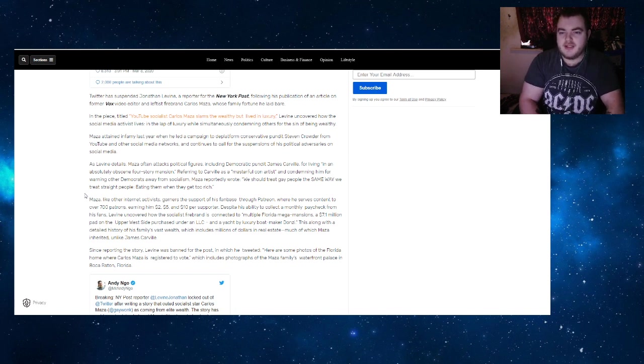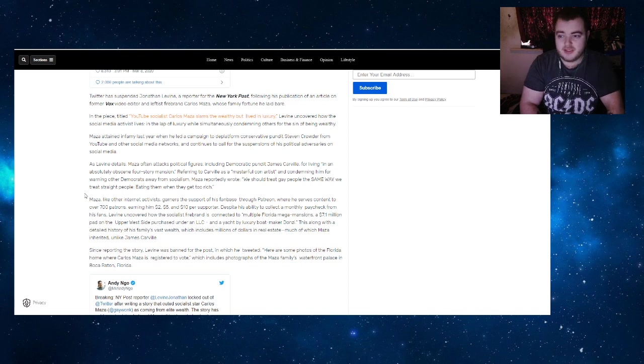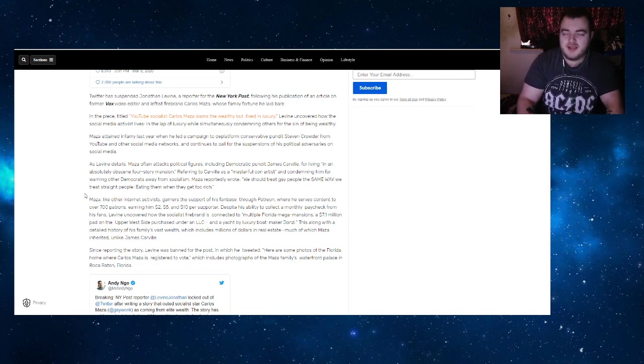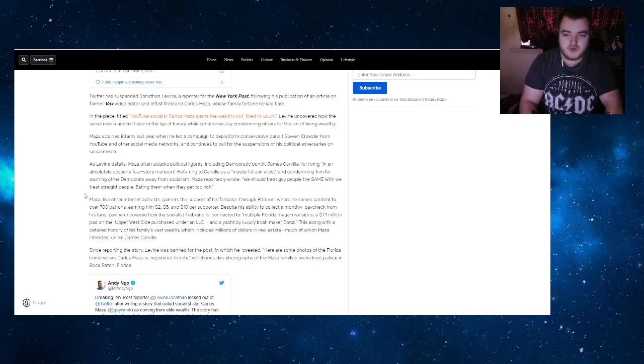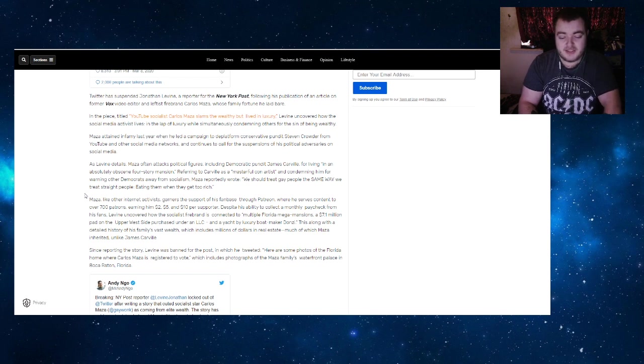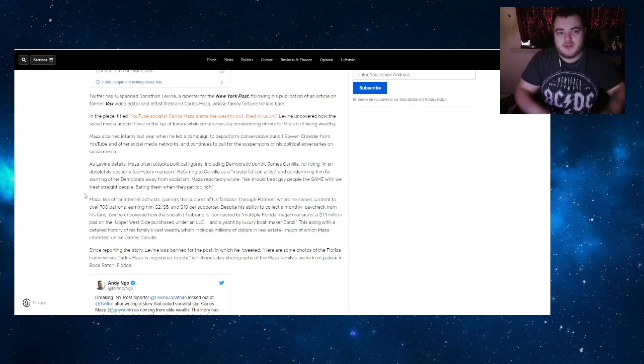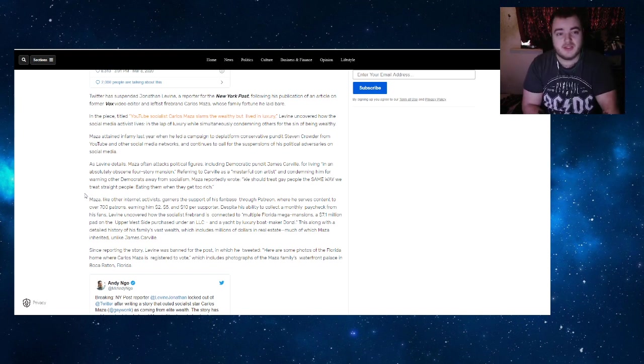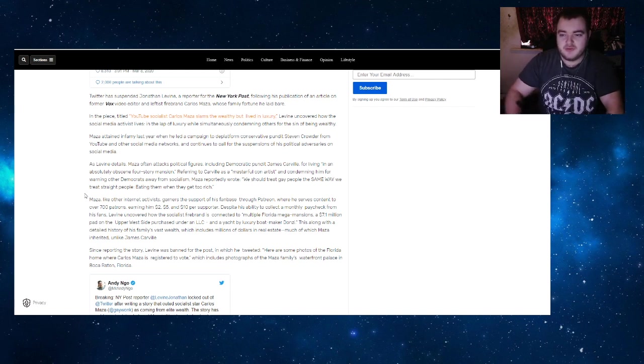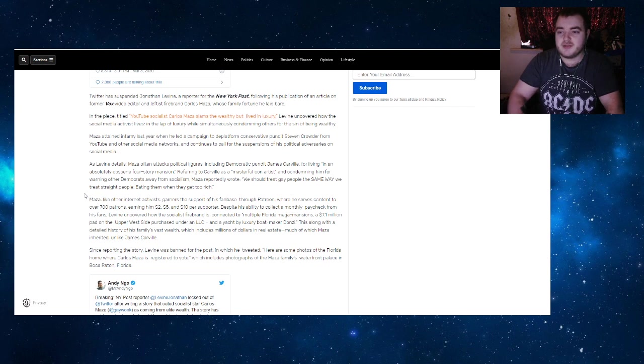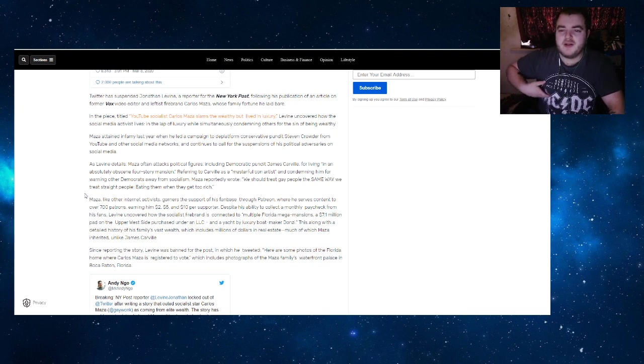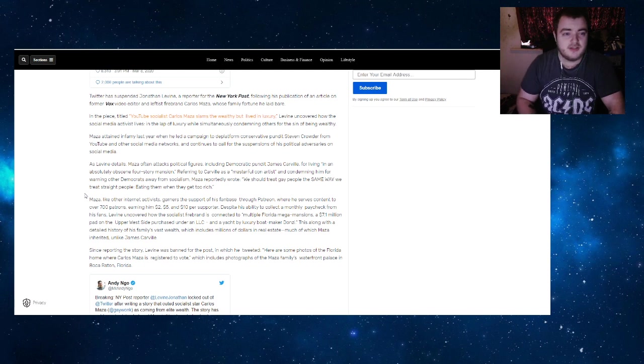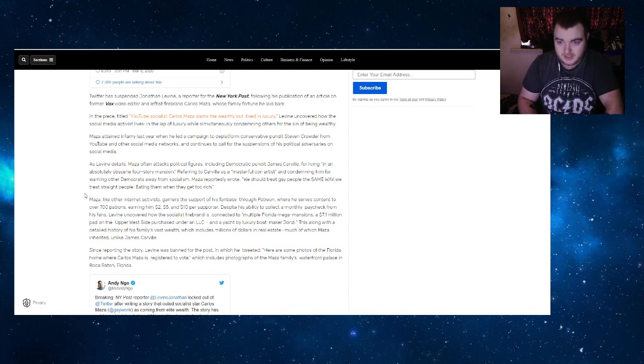Maza attained infamy last year when he led a campaign to de-platform conservative pundit Steven Crowder from YouTube and other social media networks. He continues to call for suspensions of his political adversaries on social media. I think he still has in his bio that Tucker Carlson is a white supremacist—that phrase alone is going to get this video demonetized. Levine details how Maza often attacks political figures, including Democratic pundit James Carville, for living in an absolutely obscene four-story mansion.